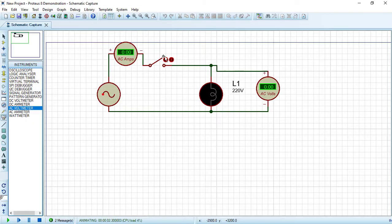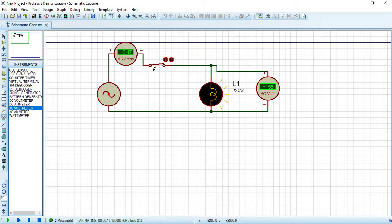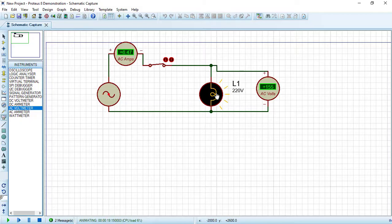Let's simulate the circuit. With the switch open, no current flows and the lamp is not illuminated. Closing the switch allows current to flow — there is an average voltage of 155 volts across the lamp and it lights up.